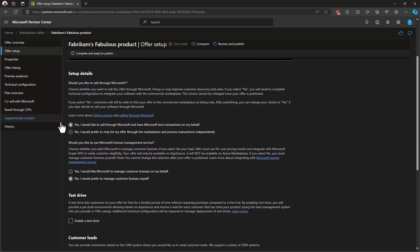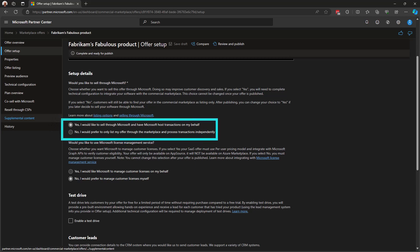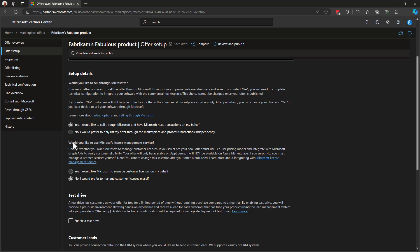Now under Setup Details, the pertinent question here is whether or not you would like Microsoft to sell this solution on your behalf or whether you would not. If you select yes, this means you are creating a transactable offer in the marketplace. Were you to select no, that means this offer would not be transactable. Microsoft would not bill on your behalf, nor would you as a publisher receive any of the go-to-market benefits available to those publishing transactable offers. So for our example here, of course, we're going to select yes.